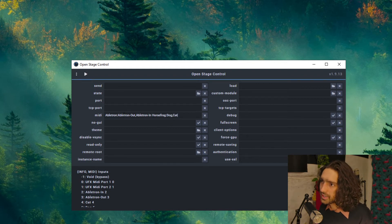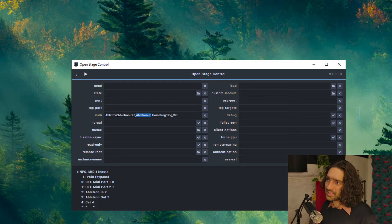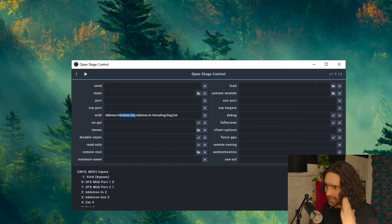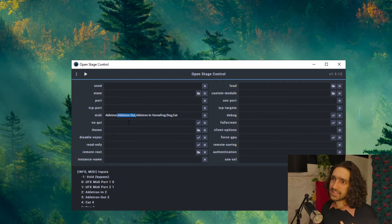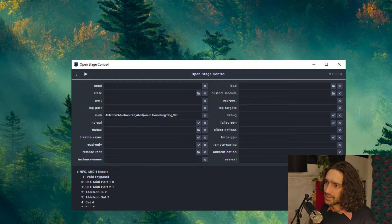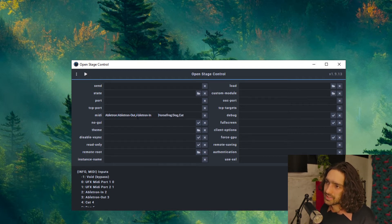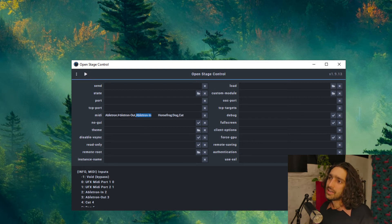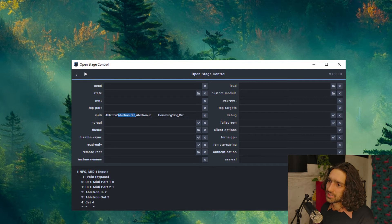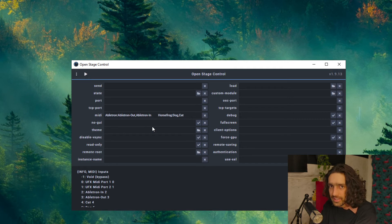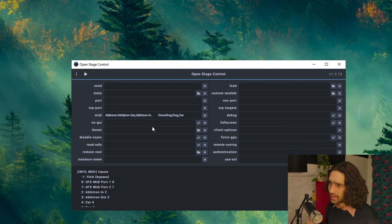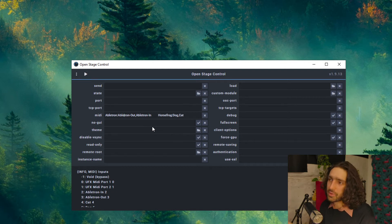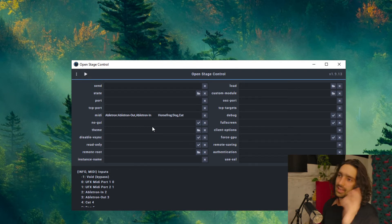So why did I put Ableton Out first and then Ableton In? Well, in the OSC, the assignment of things, this part is the in port. This is where OSC receives data into it. And the second line, so do more spaces so you can see it, the second line is the OSC's out port to send data out. This confused me before because it's obviously the opposite way of naming it. But think of it like this: Ableton is sending data out into OSC. So Ableton is sending MIDI data out from Ableton's out port into OSC's in port.